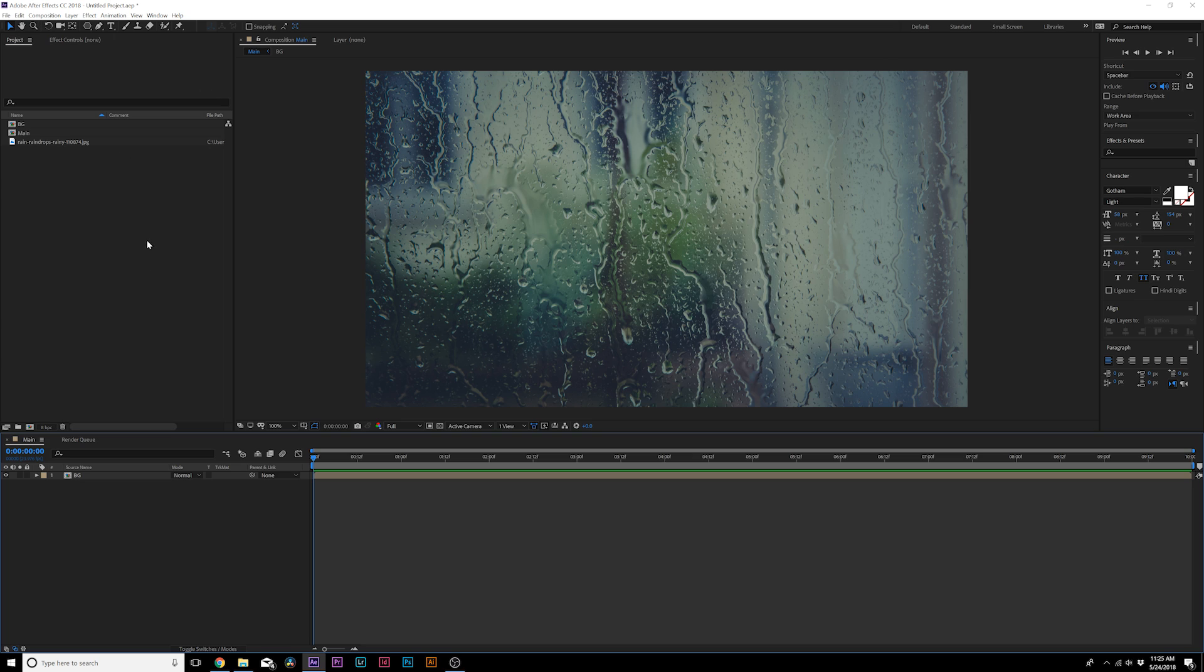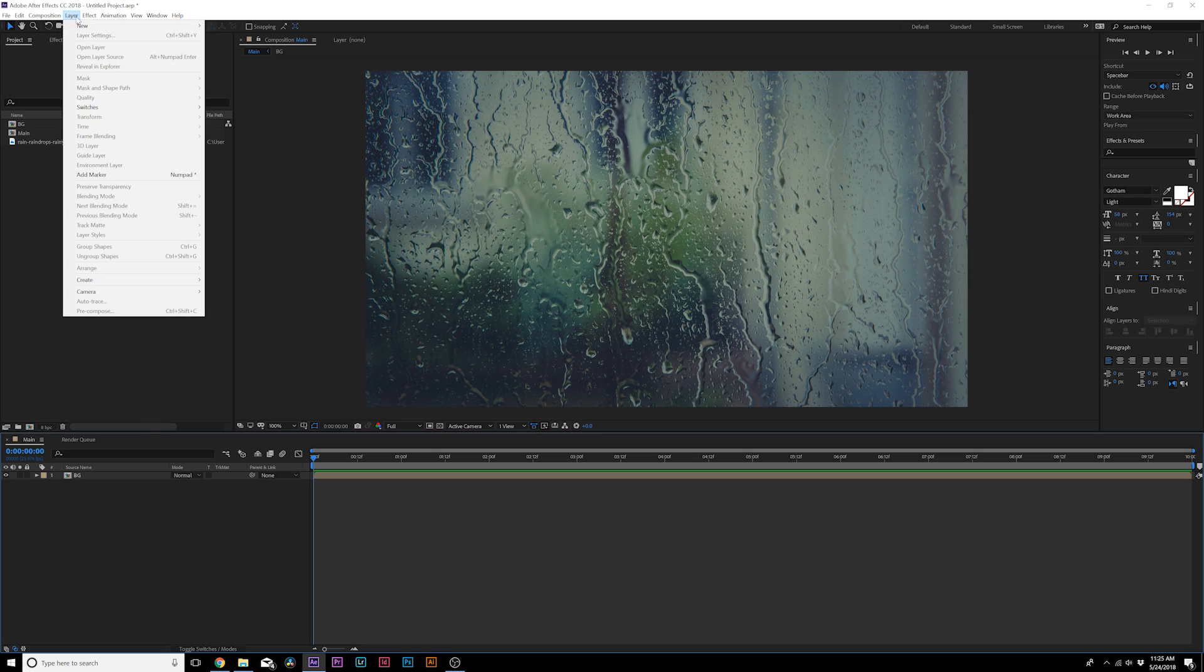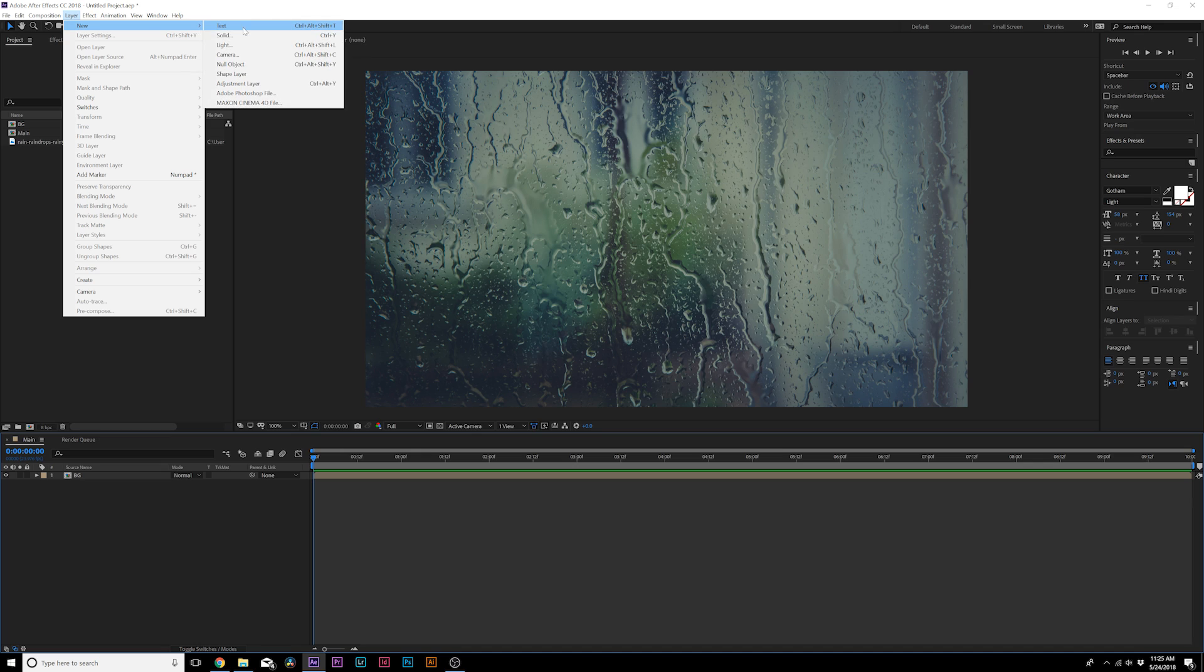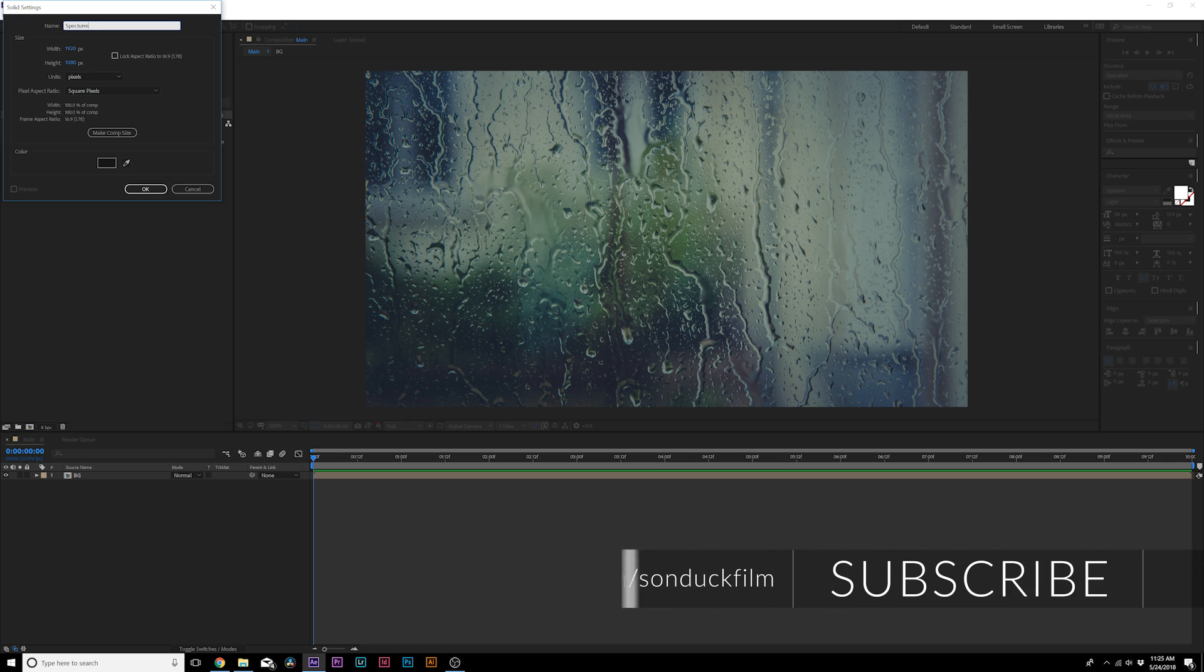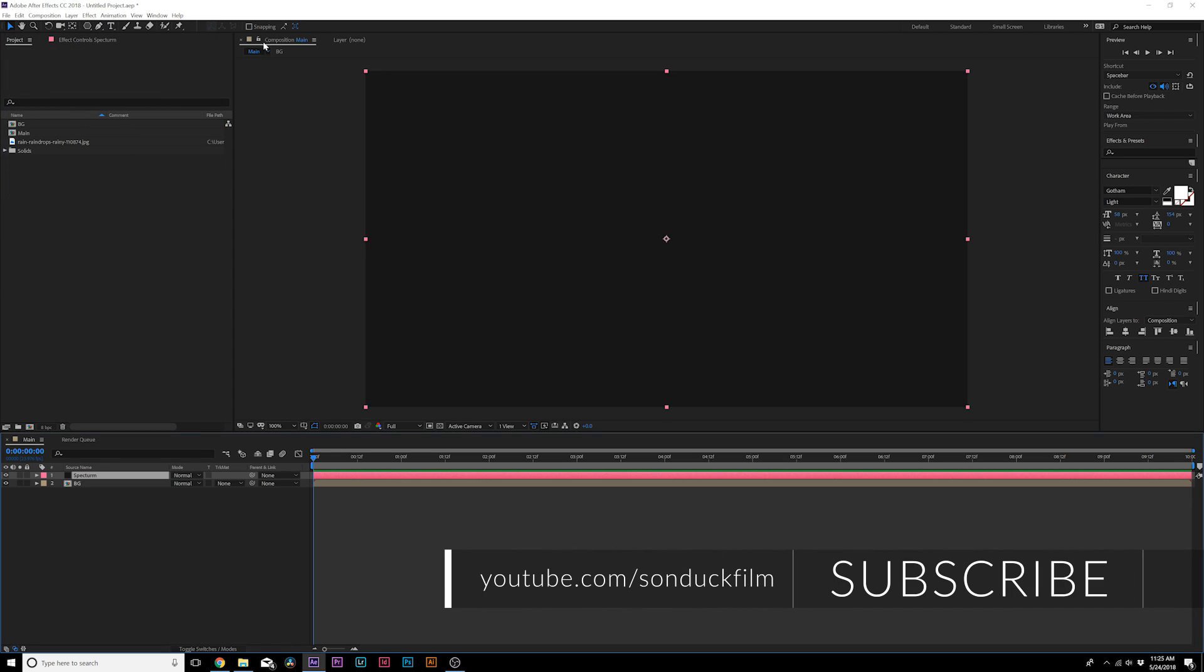So let's go ahead and get started since it's very simple. What you want to do once you have your composition ready: go to Layer, New, Solid, and we'll just call it Spectrum. It doesn't matter what color it is, so just click okay.